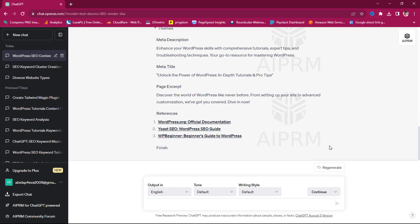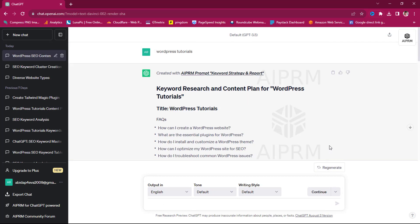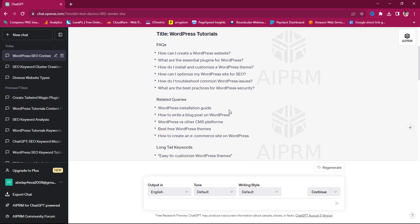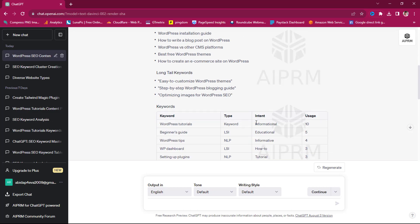This is amazing. So just typing in WordPress tutorials, this tool has been able to give me FAQs. How can I create a WordPress website? What are the essential plugins for WordPress? These are questions that people are asking around WordPress tutorials. Related queries: WordPress installation guide, How to write a blog post on WordPress, WordPress versus other CMS platform, Best WordPress themes, How to create an e-commerce site on WordPress. And it's giving me long-tail keywords: Easy to customize WordPress theme, Step-by-step WordPress blogging guide, Optimizing images for WordPress and SEO.